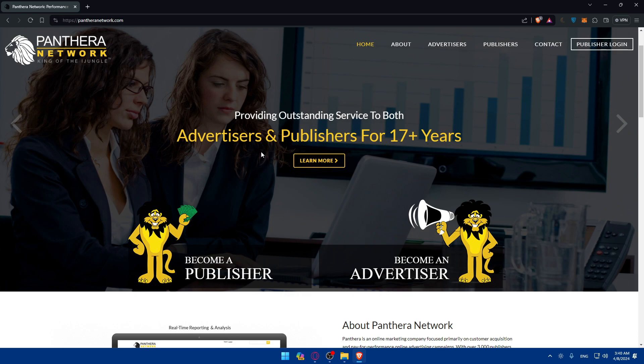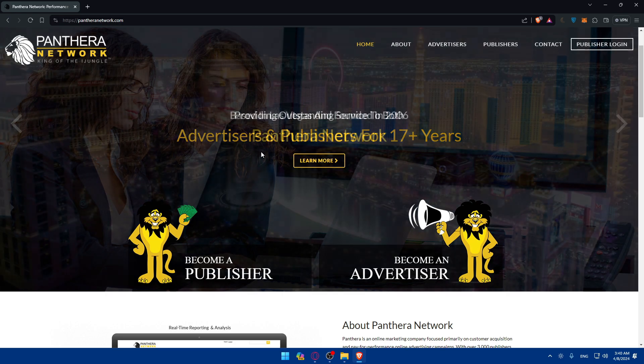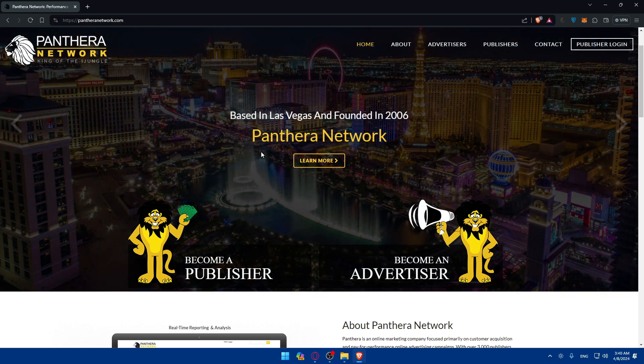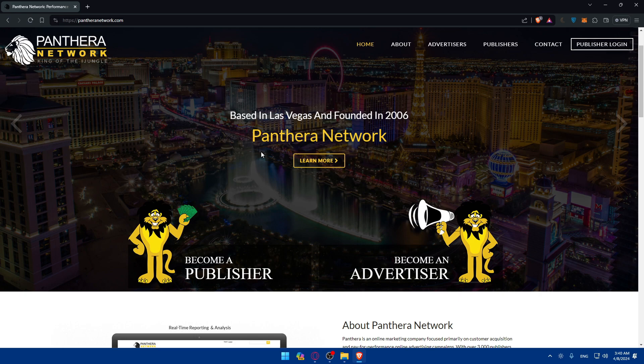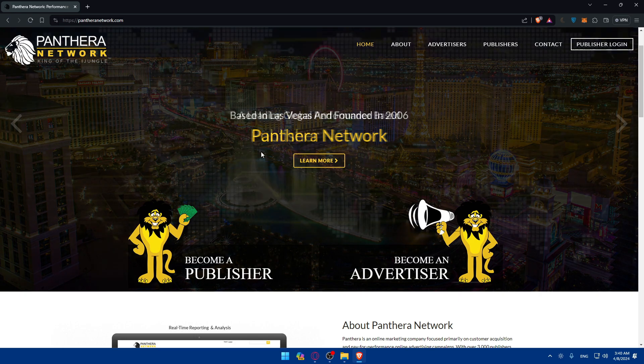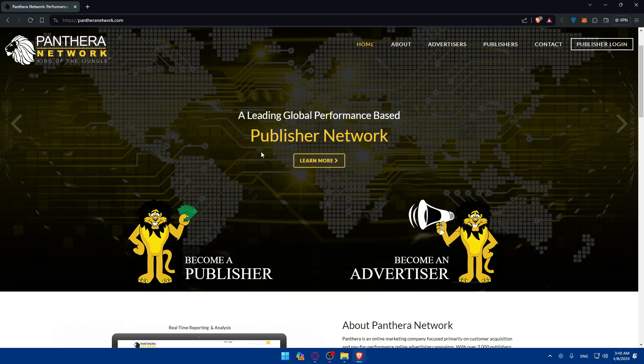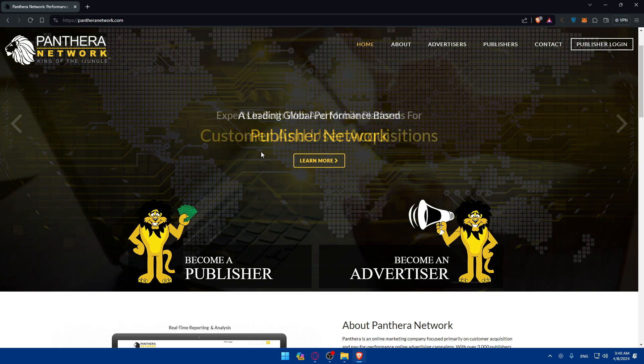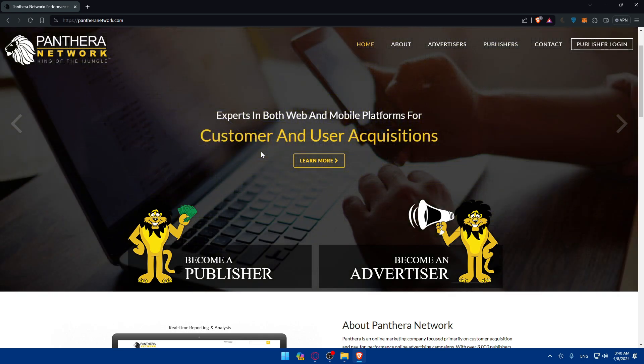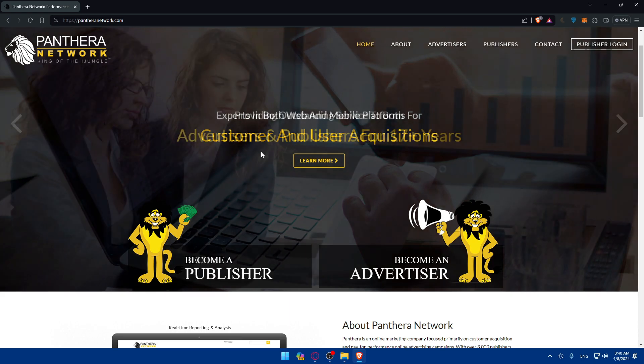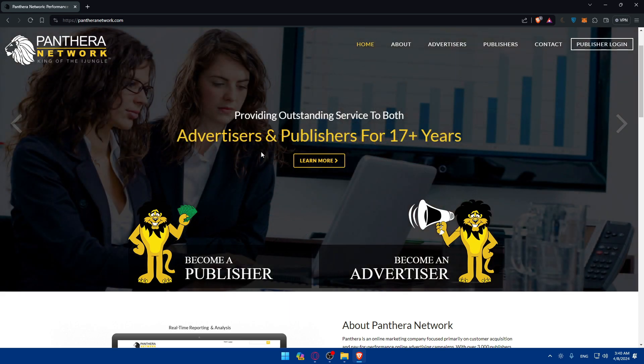And I guess that's going to be it. So there you have it, a beginner guide on how to make money on Pantera Network in 2024. By following these steps and staying committed, you can unlock the full potential of affiliate marketing and build a sustainable income online. Remember, success requires persistence, consistency, and adaptability. So keep learning, keep experimenting, and keep pushing forward.